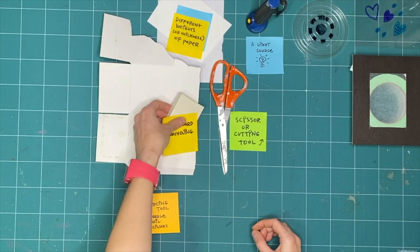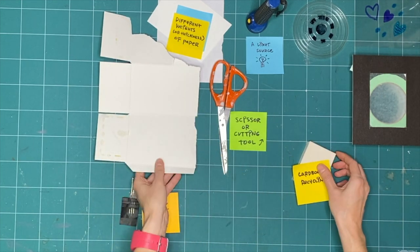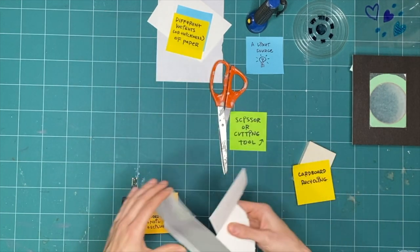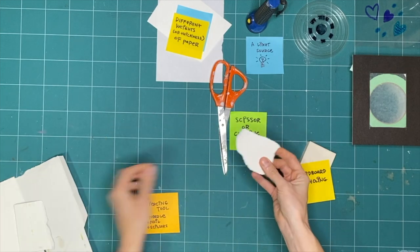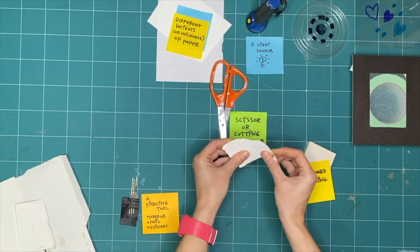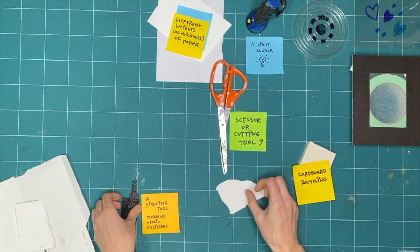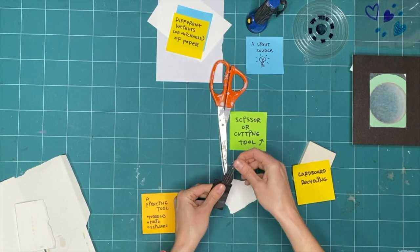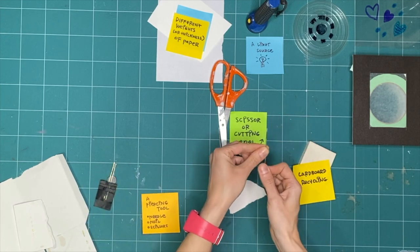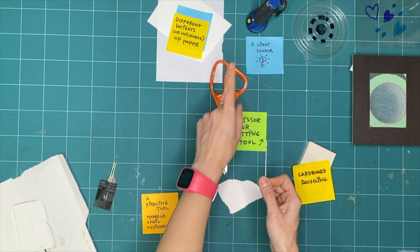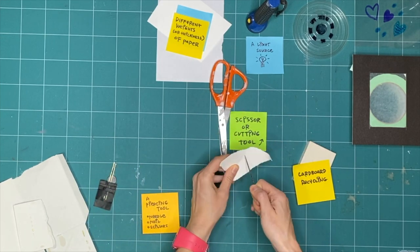Grab some cardboard. With this piece, try piercing or poking holes in it using a needle or the edge of your scissors. Go slow and always point sharp objects away from you.